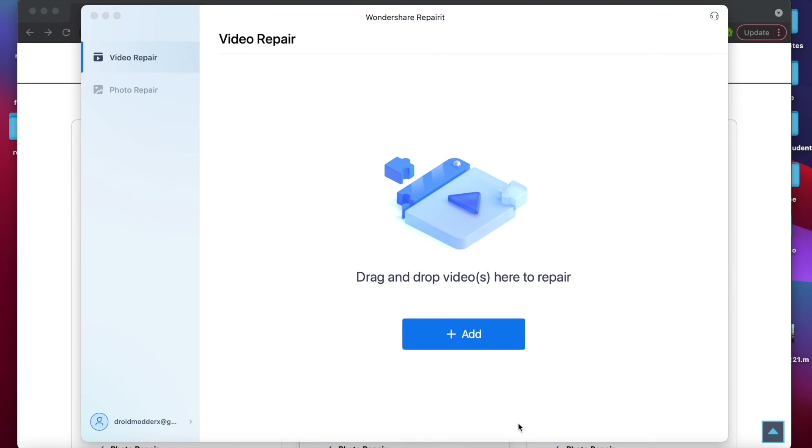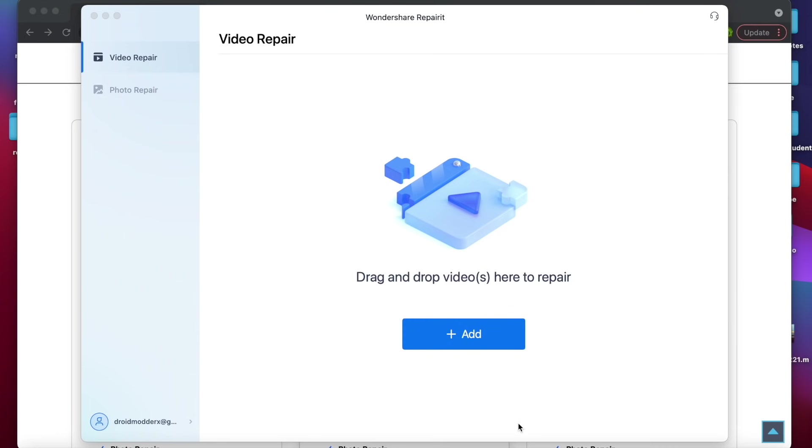So as you can see here, Repair-It could easily save your project. Normally, whenever you run across corrupted videos, it's long after the shoot. You may have shot the video a week ago. There's no way that you can get back on location with the people, the talent that you had on location and reshoot the video. You've just got to have a way to repair that corrupted file. And this is definitely the best way to do it.